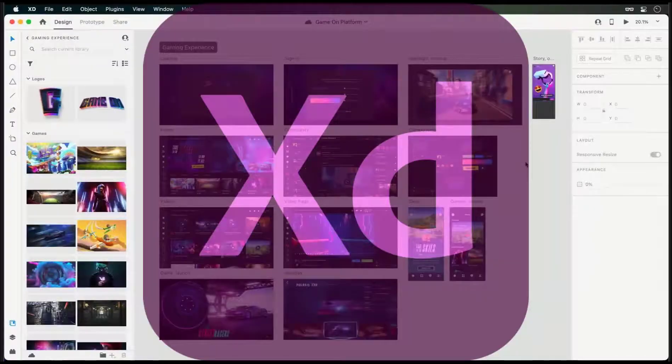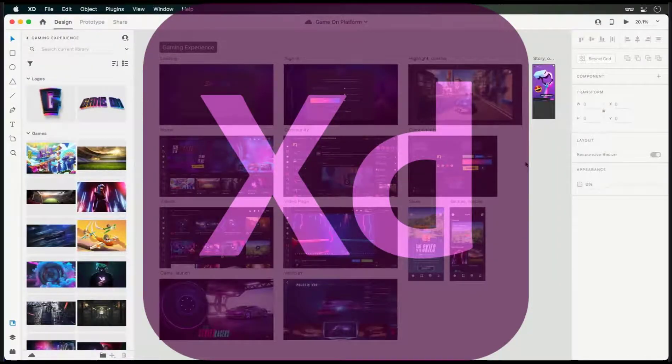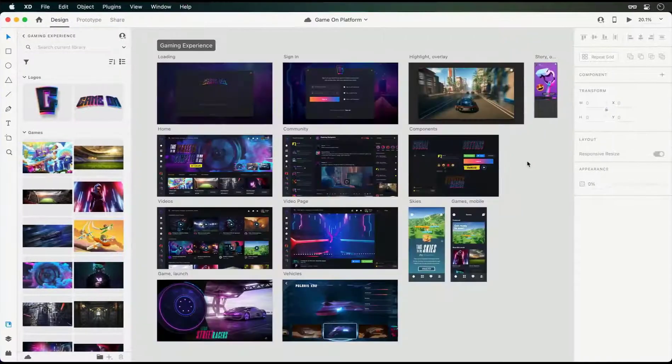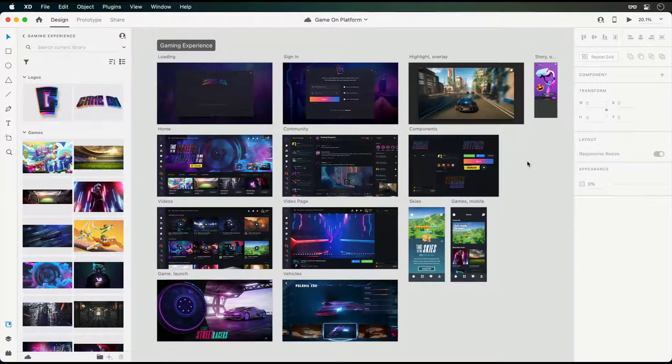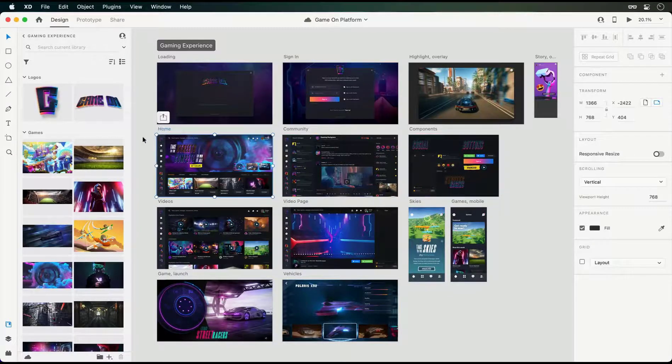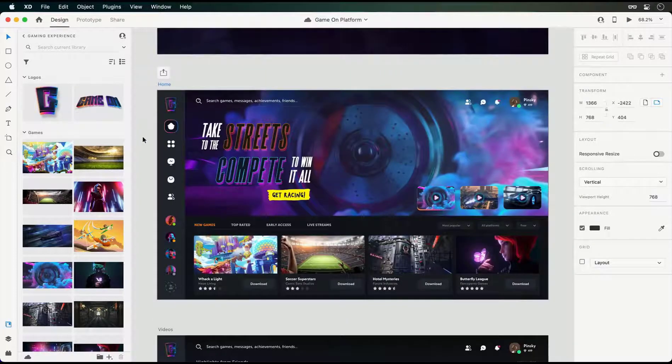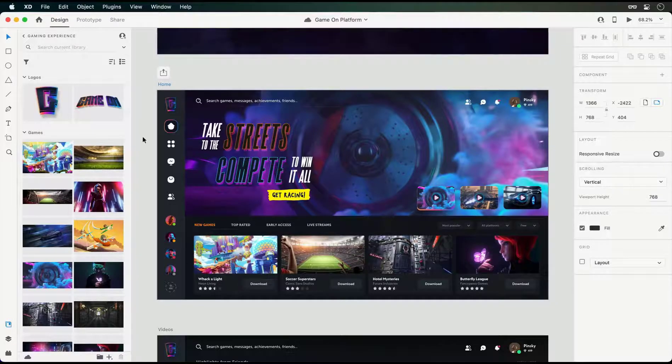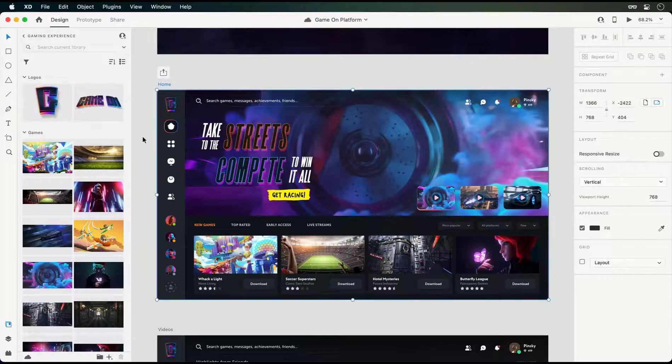Today we're going to take a look at adding video and Lottie animations to your prototypes to bring them to all new levels. Let's get to it. Here we are in Adobe XD with a gaming platform I've been designing. To further bring this experience to life, let's add in some video and Lottie animations.